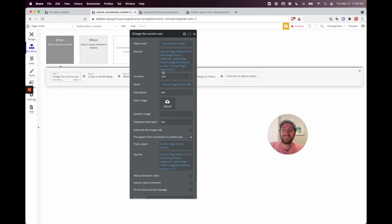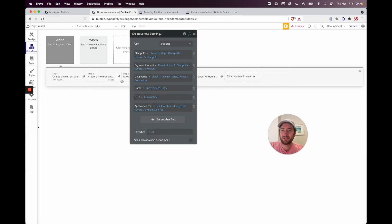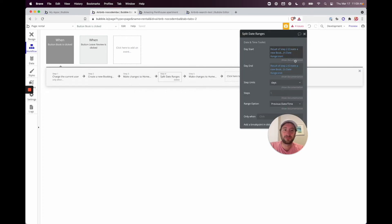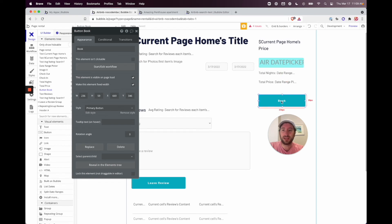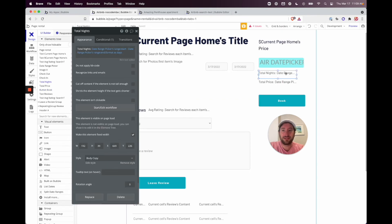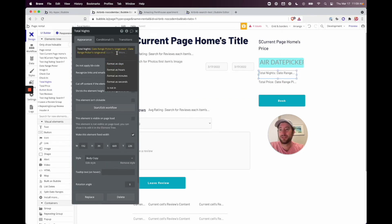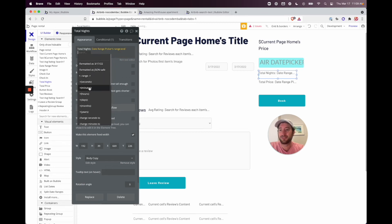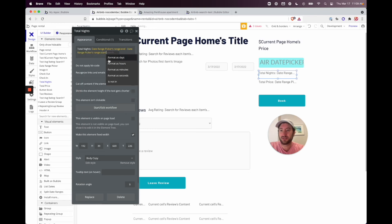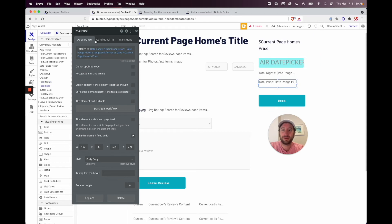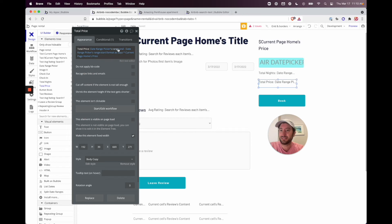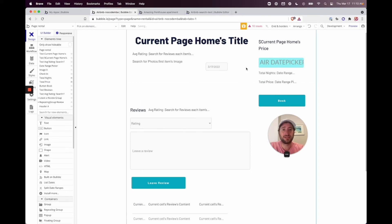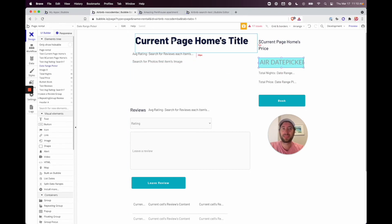That was a bit tedious but not too bad. Everything else in the workflow pulls from step results so it's fine. Back in the designer, double-check the Total Nights formula — it should be range end minus range start formatted as days, and same for Total Price. Delete the old date picker elements now that they've been replaced.